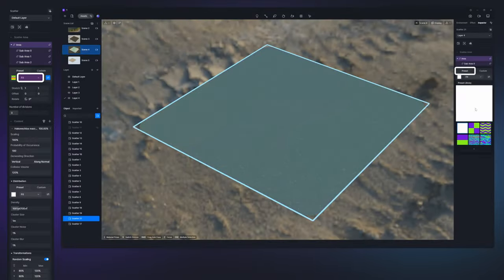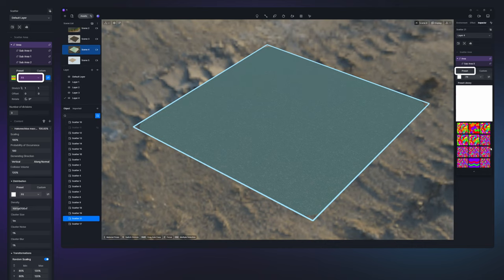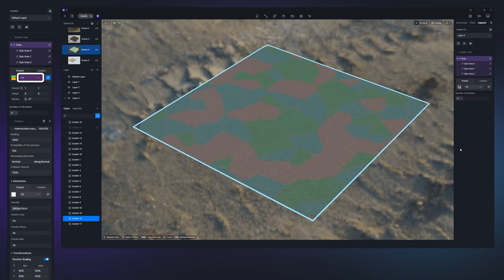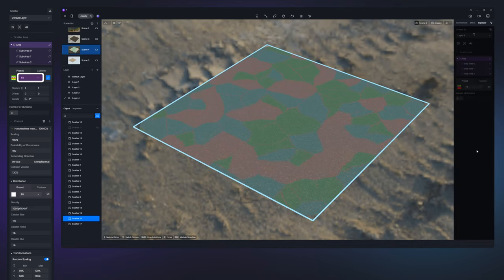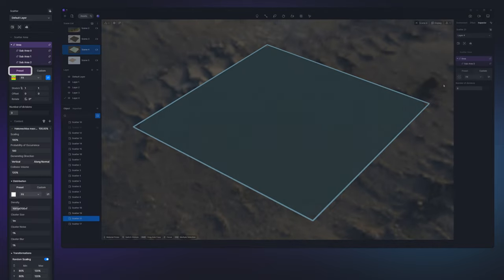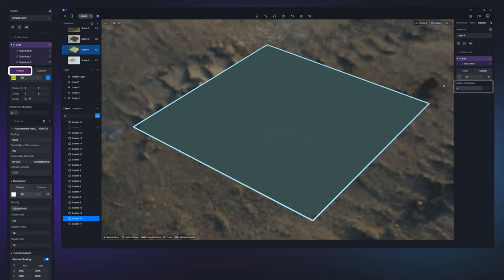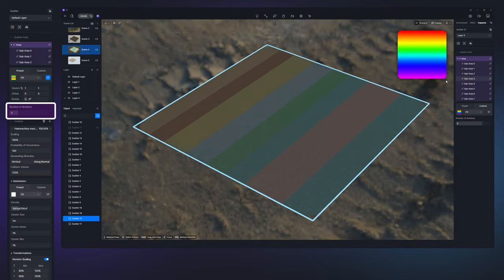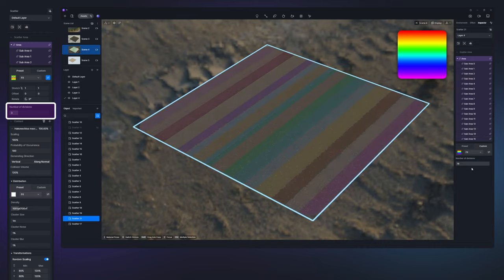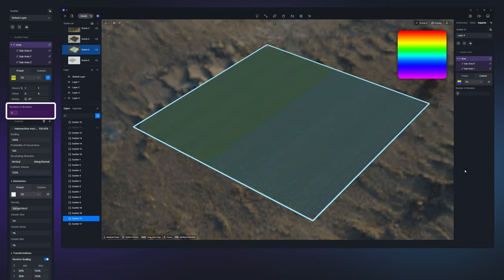Besides custom color maps, D5 2.7 offers multiple presets featuring common patterns for quick creation. Adjust the number of sub areas using the number of divisions option. When importing textures with color transitions, this parameter allows for flexible control over the number of area divisions.